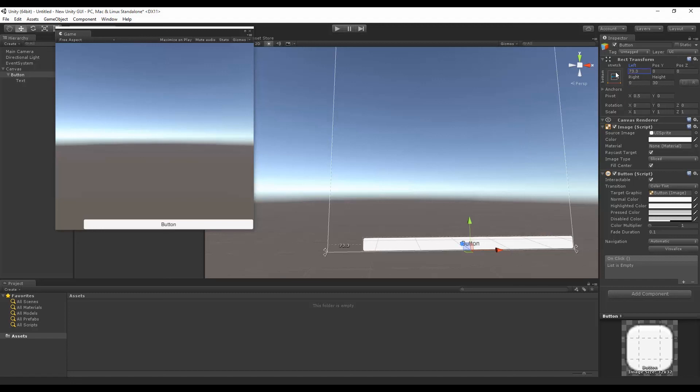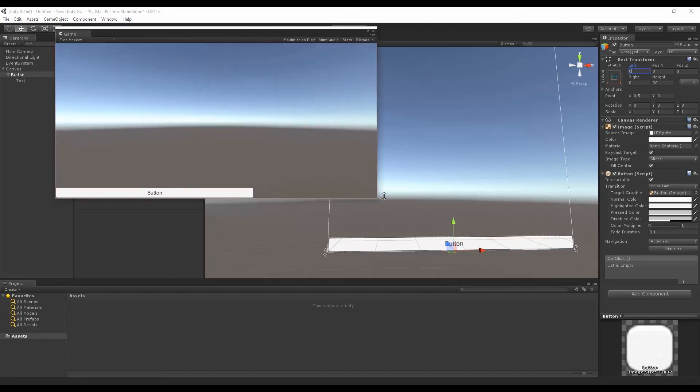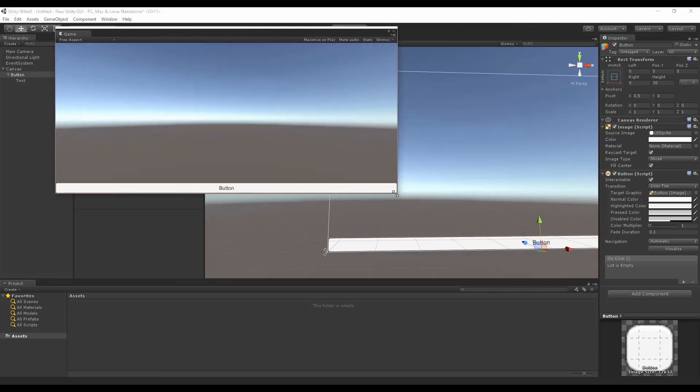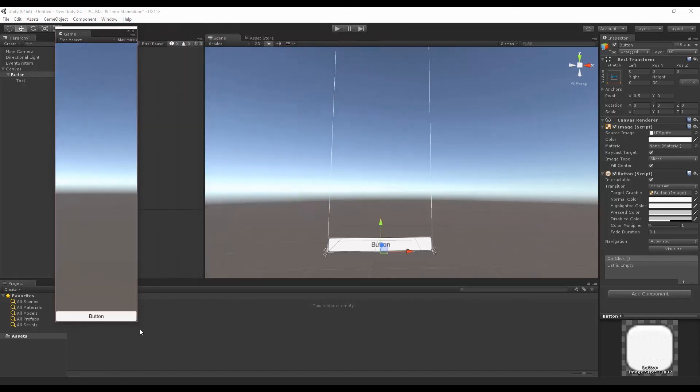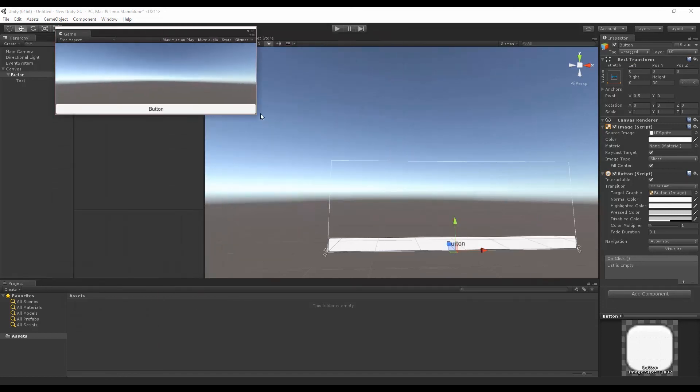And if this changes to 0, we have 0 margin on the left. Now we have it stretched across the entire bottom. I can scale this up, change the scale around, and it's going to fit to that aspect ratio.